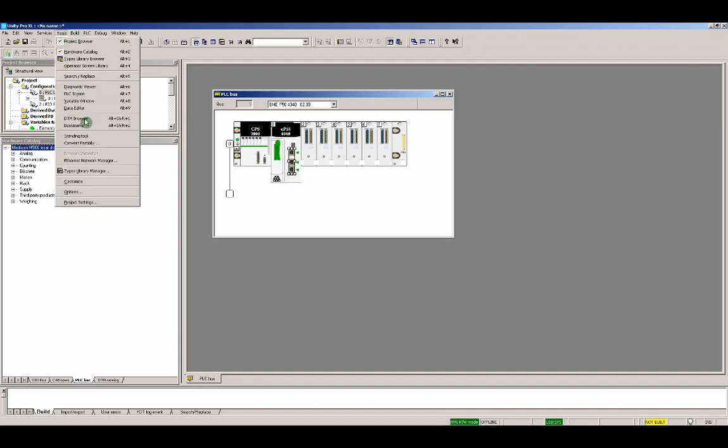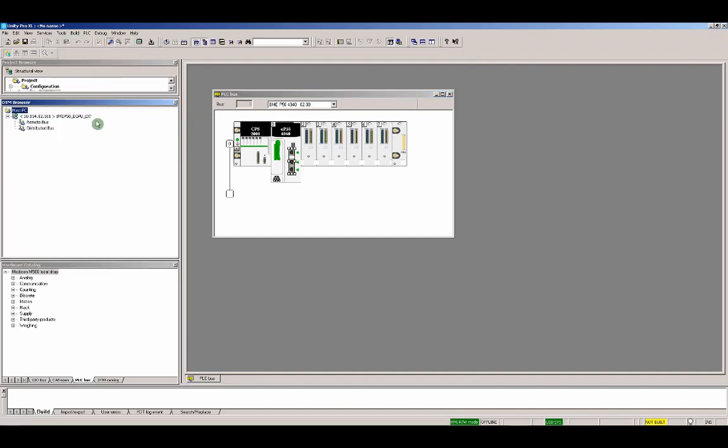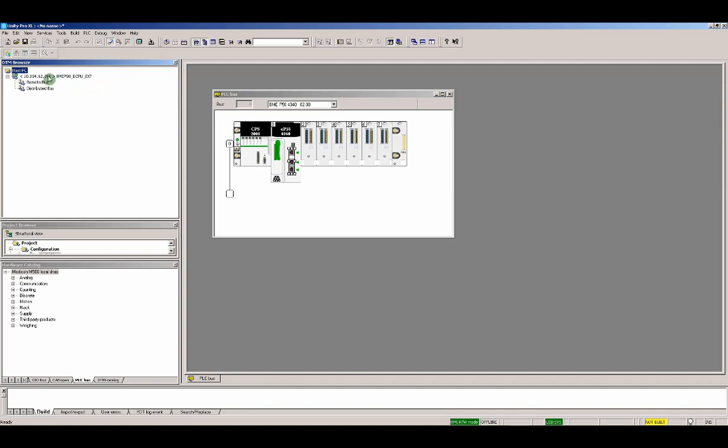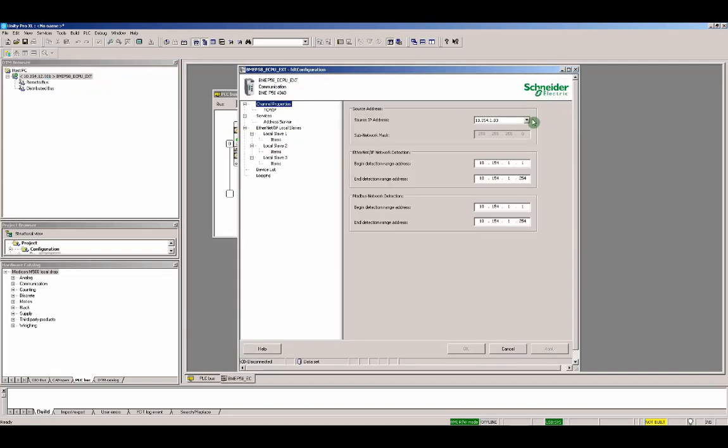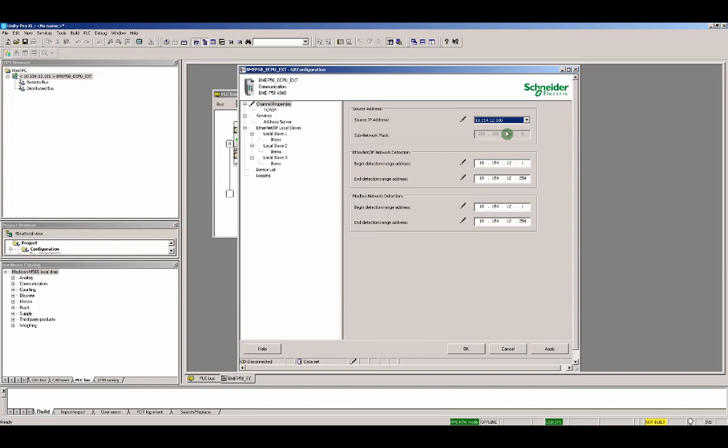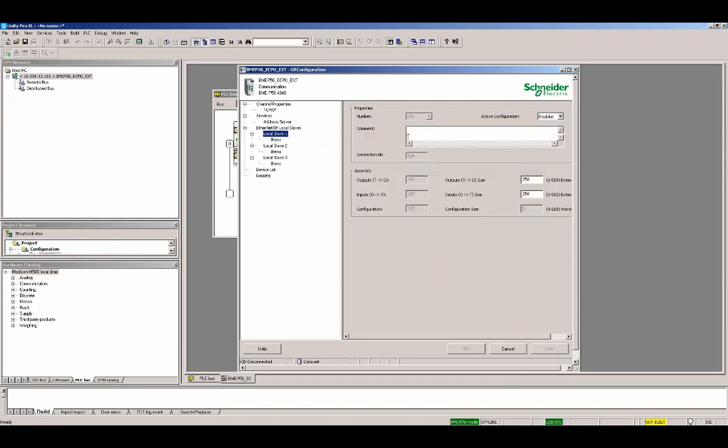Let's open the DTM browser. Here we can set our Unity Pro PC IP address. It can be useful if you would like to connect a DTM. This is not our example, but usually just set it. Apply. Let's go enable the local slave one. You see the default is disabled and here is the default sizes. So let's enable it.